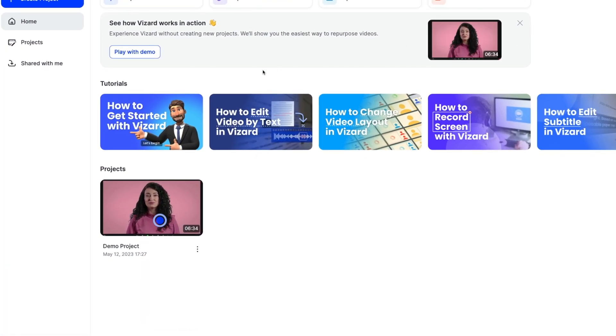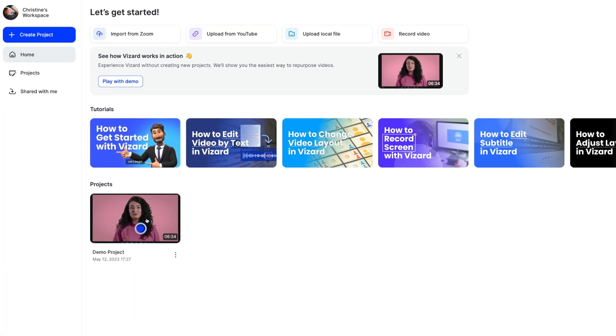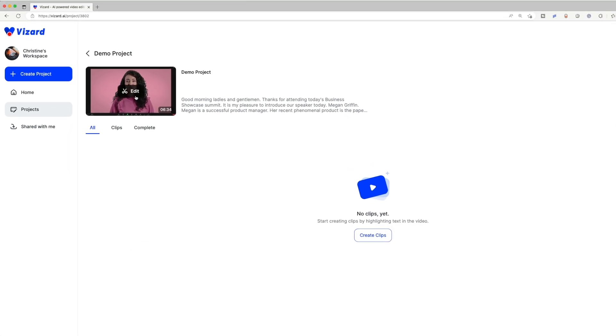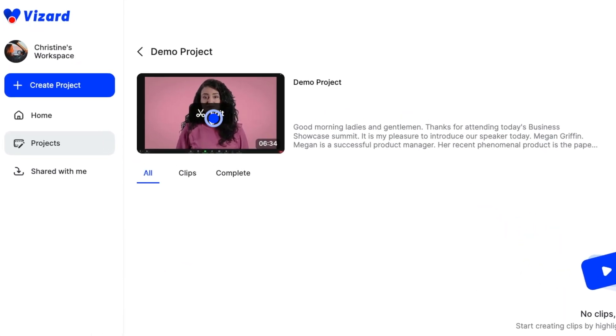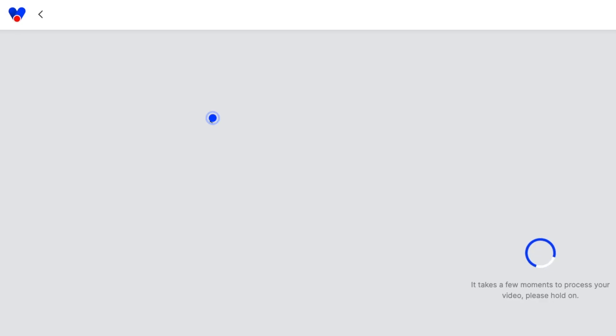First, select a project and open it. Then, click on the original video at the top to edit it.